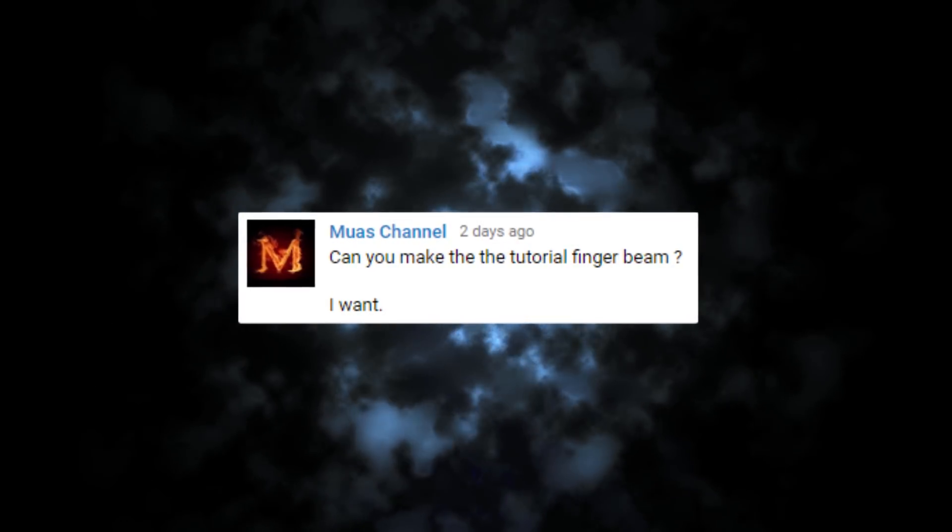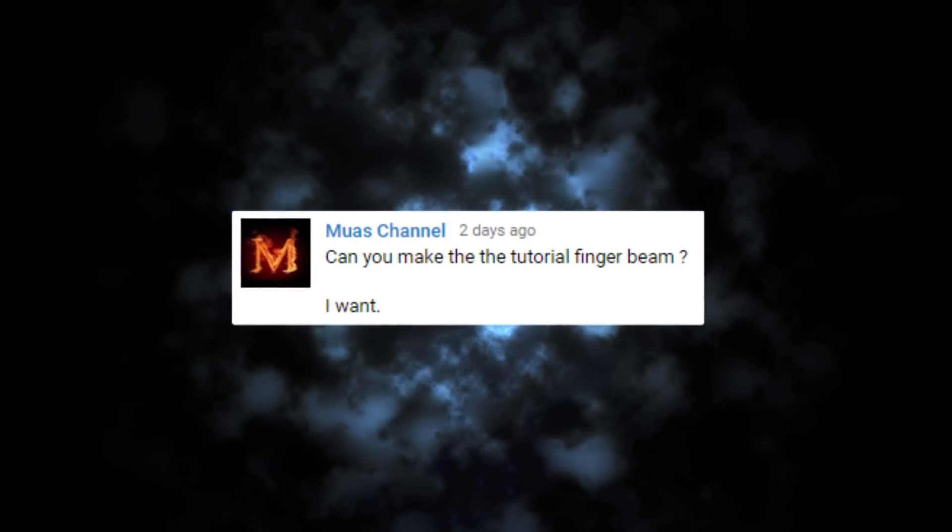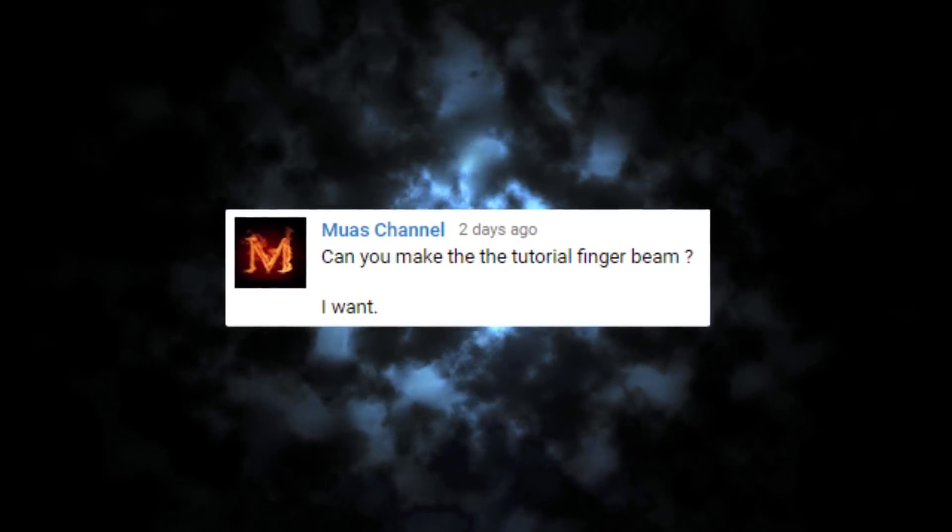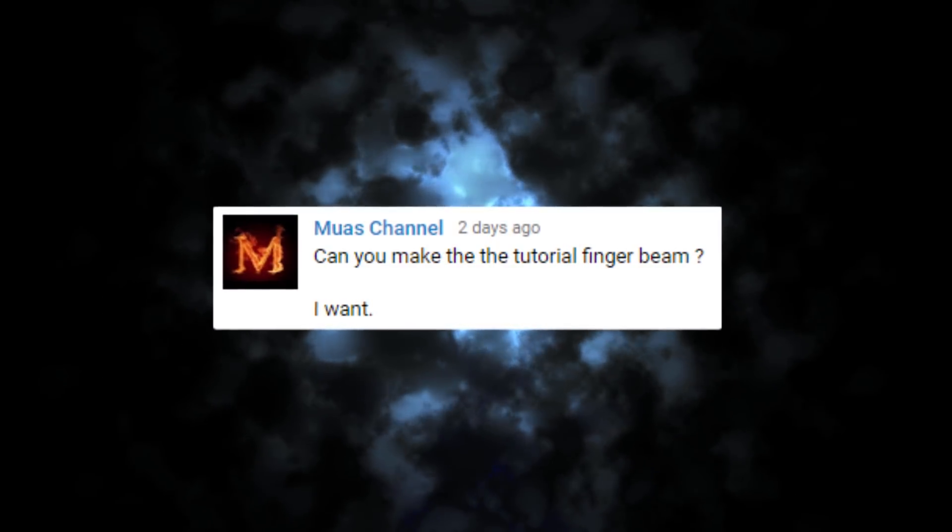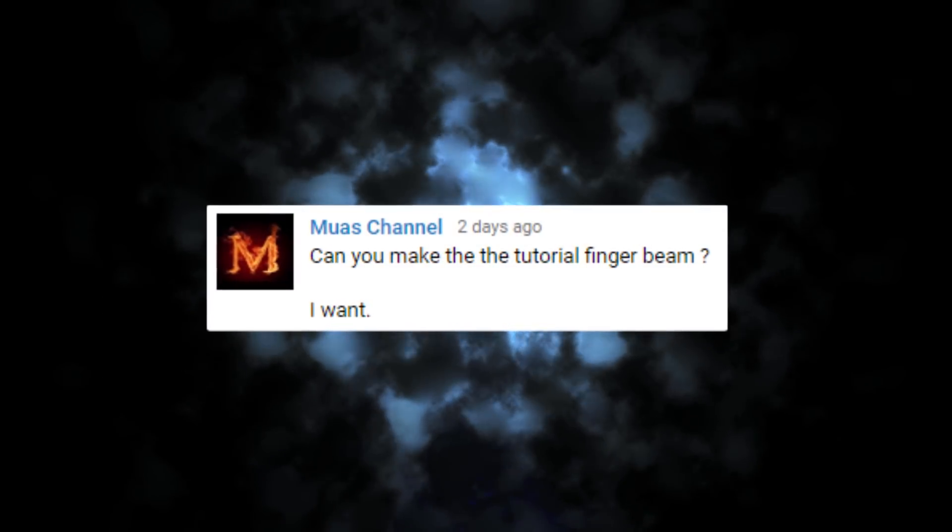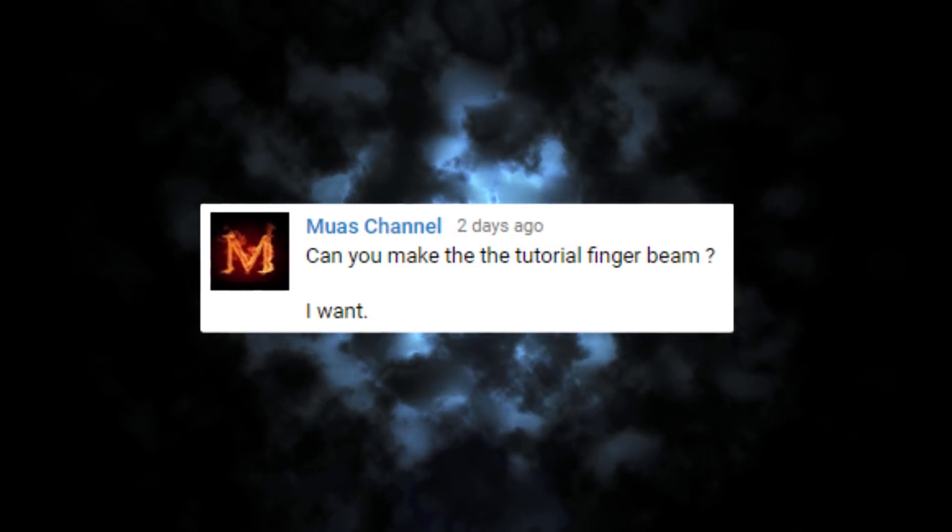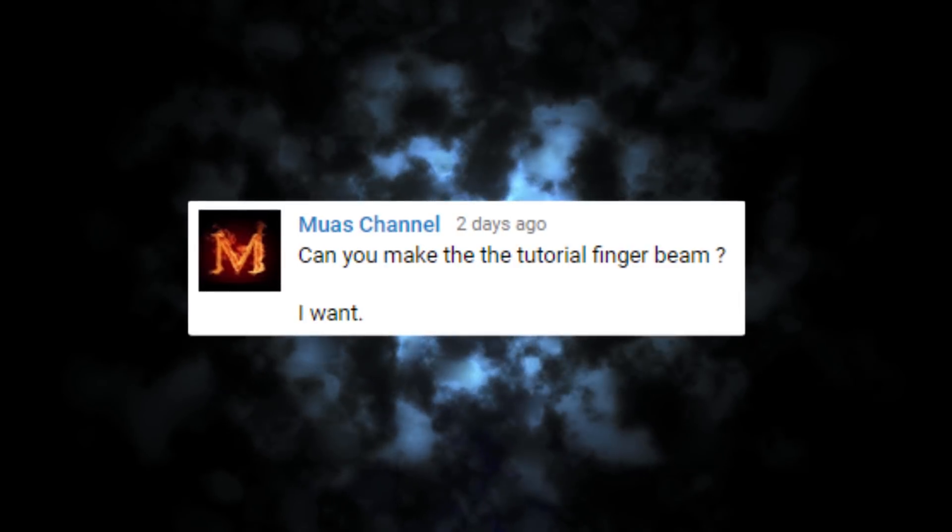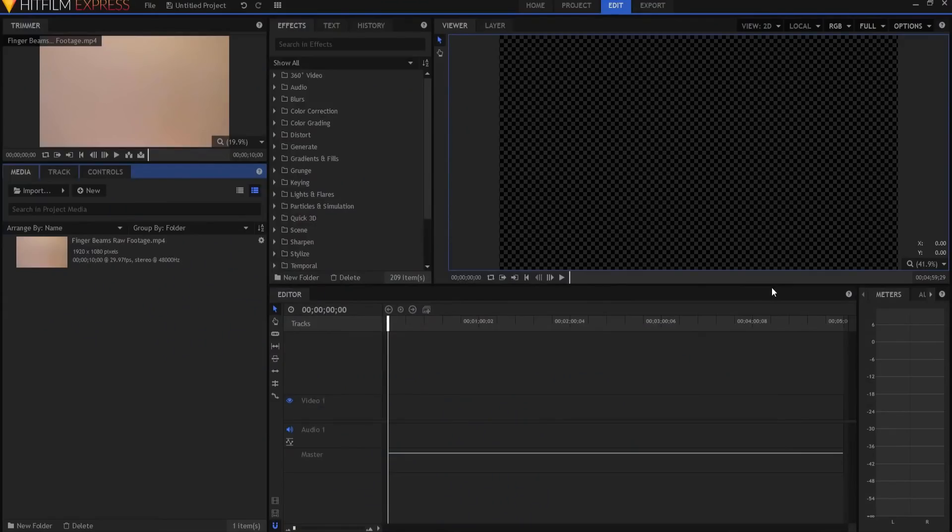HitFilmSensei here. Today in this video we are going to tackle this request. Muaz's channel asks, can you make the tutorial finger beam? Absolutely. We would be delighted to.